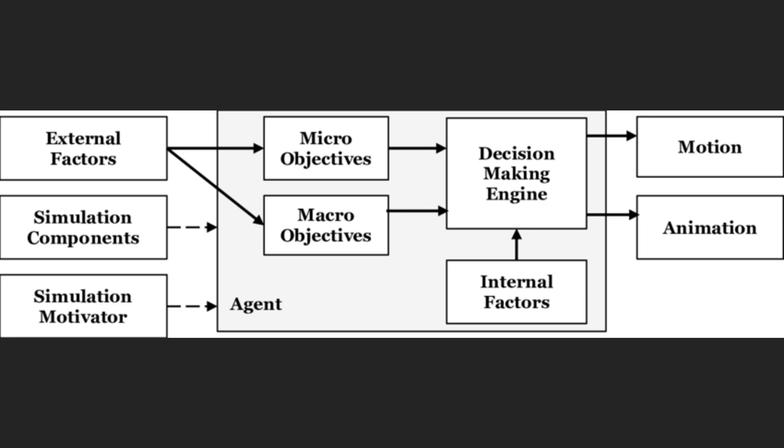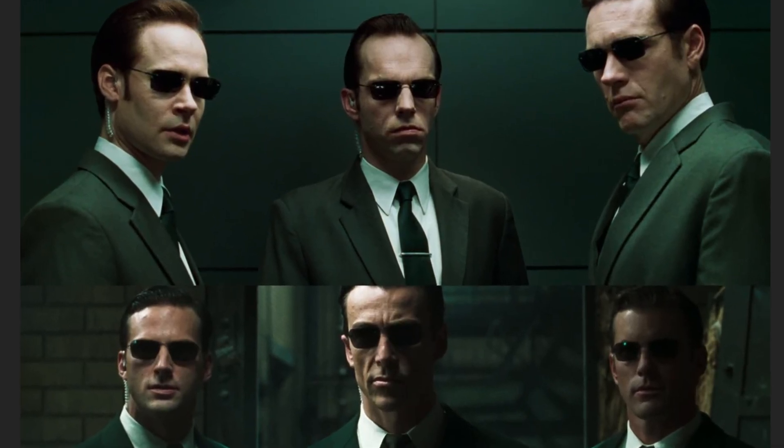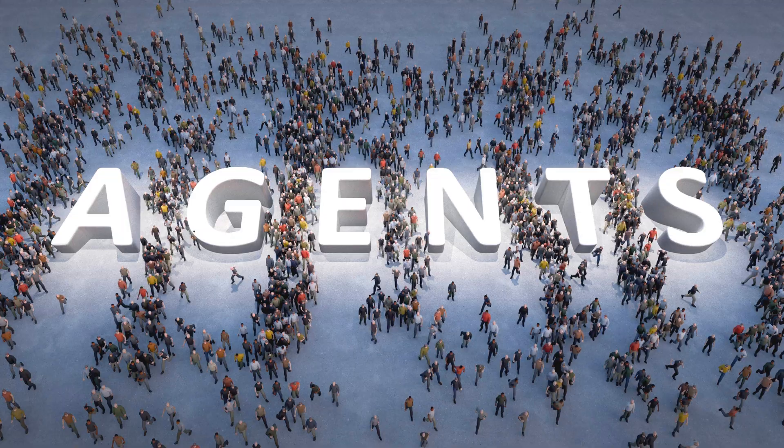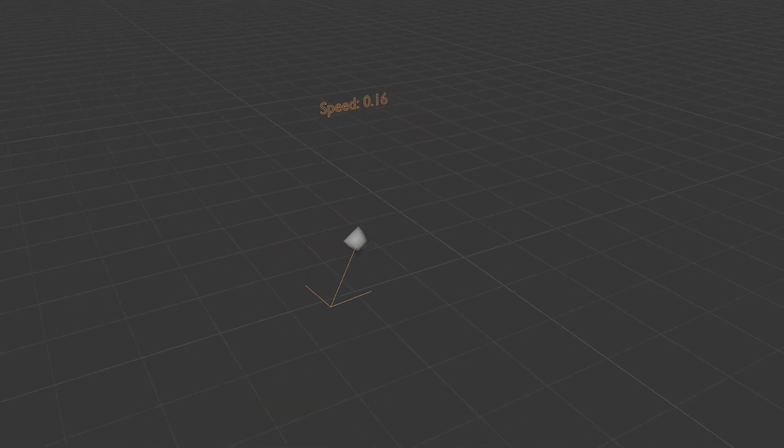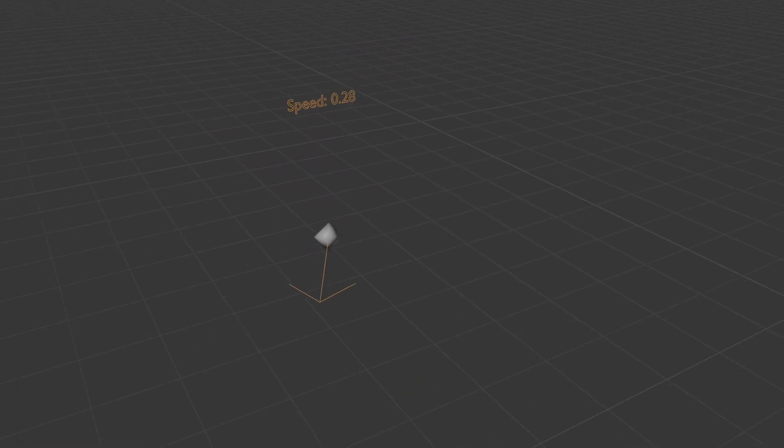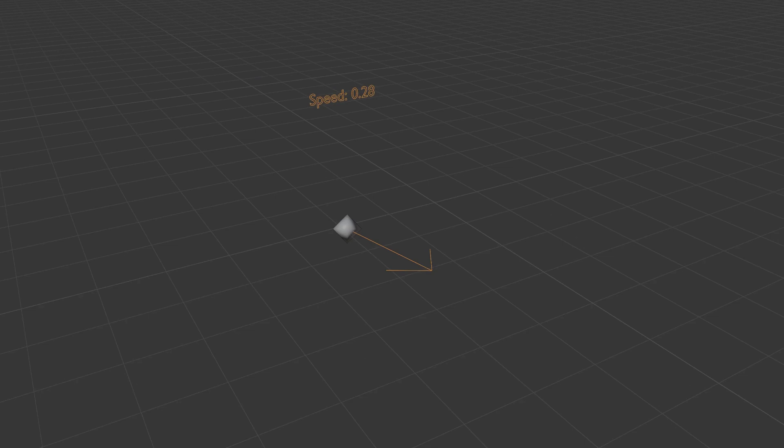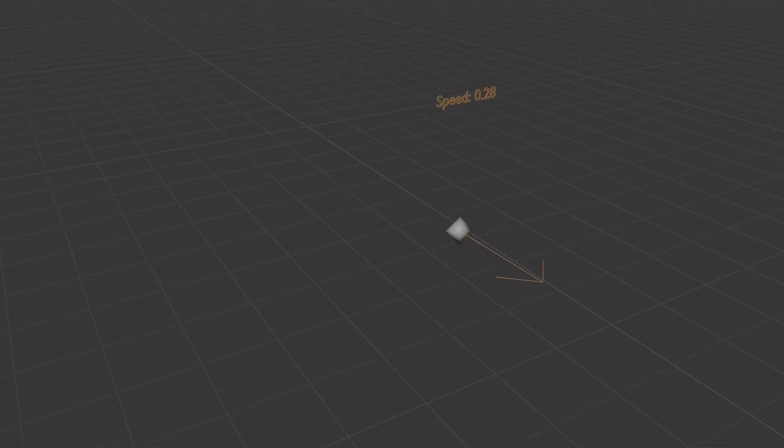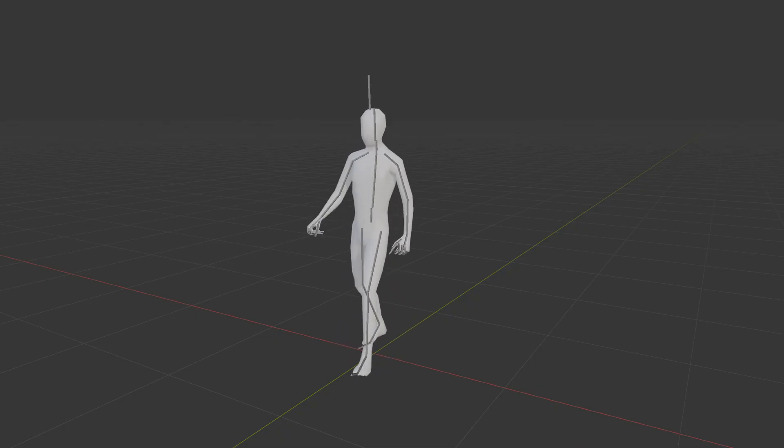When I say crowd simulation, I mean agent-based crowd simulation. Hence the name of the add-on I made, Agents. You'll also hear me use the word agent to describe the entities of the simulation. From now on we'll reserve the word character for the instance mesh on each agent, so basically the visual part of the simulation.